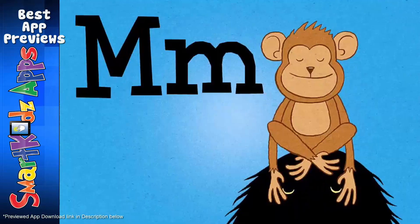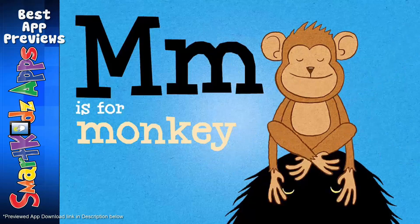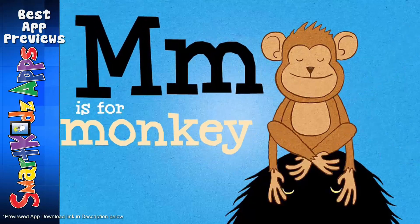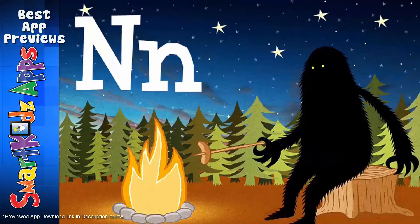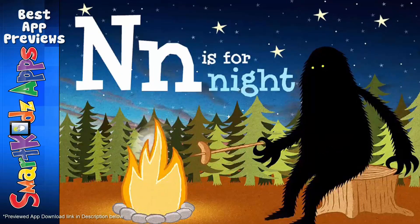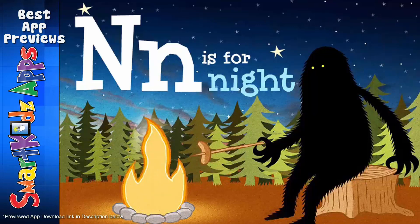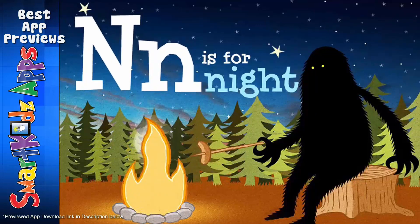M is for MONKEY. N is for NIGHT. N, NIGHT.